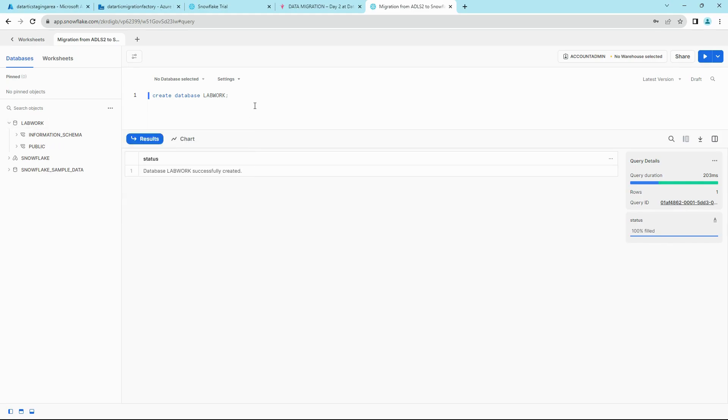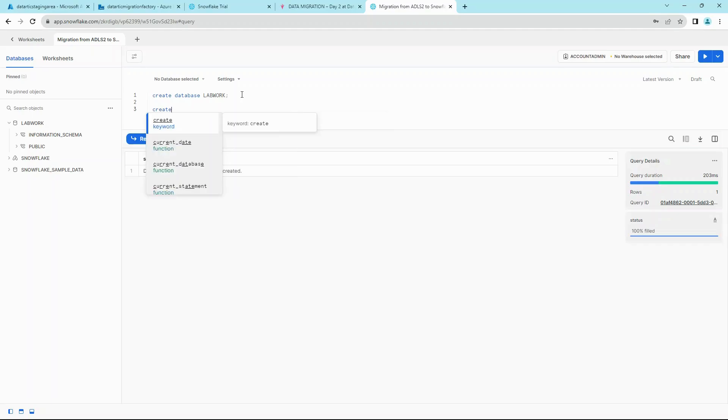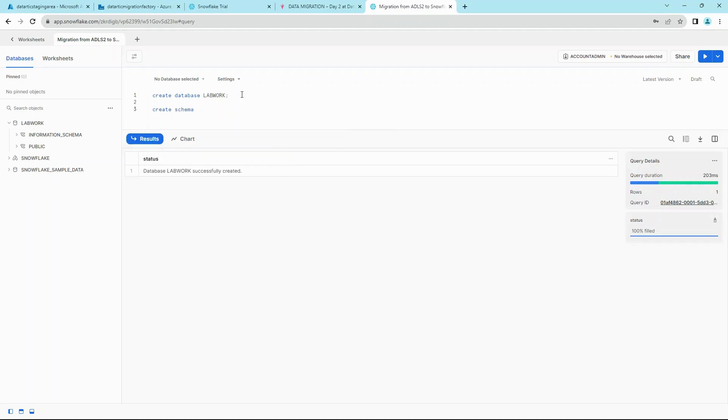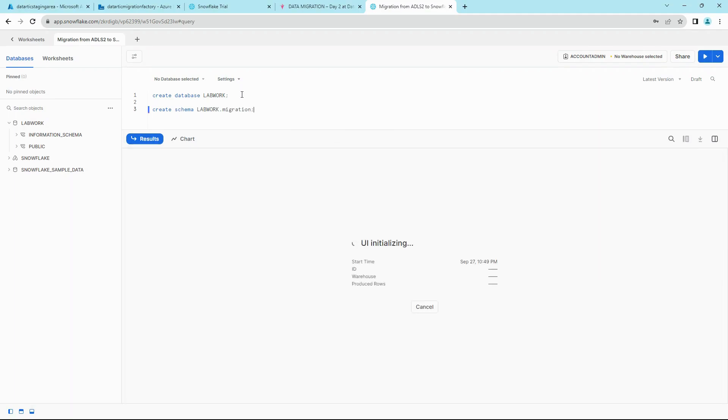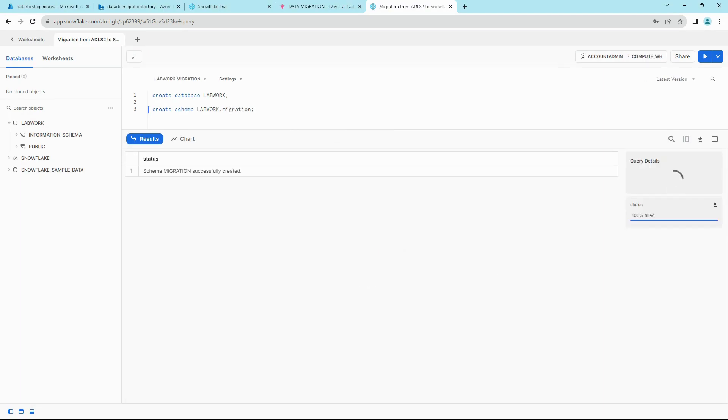Now it's time to migrate our tables from ADLS2 onto Snowflake into the LAB_WORK database. To do that, if you have observed one thing, we do not have any schema or tables defined, and we have to dynamically create this on the fly. Let's first create a schema called Migration, so create schema LAB_WORK.MIGRATION. We'll be migrating all our tables into this LAB_WORK.MIGRATION schema.